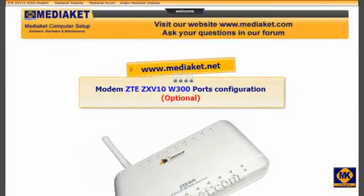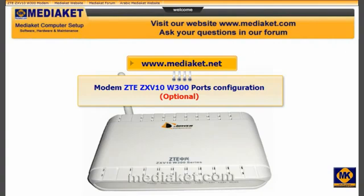This tutorial part is optional. We will learn how to configure the modem ports.